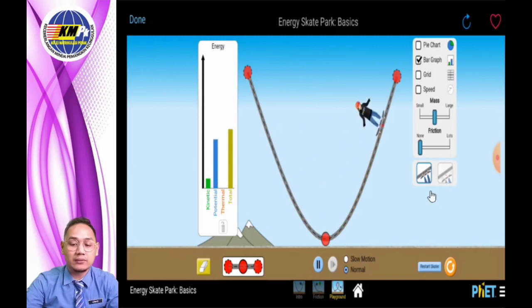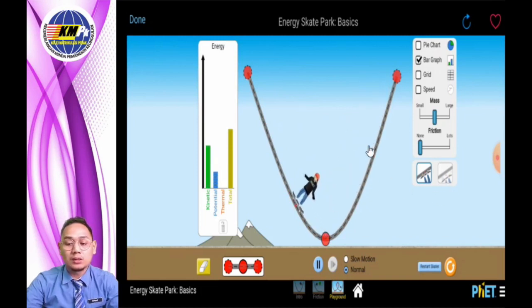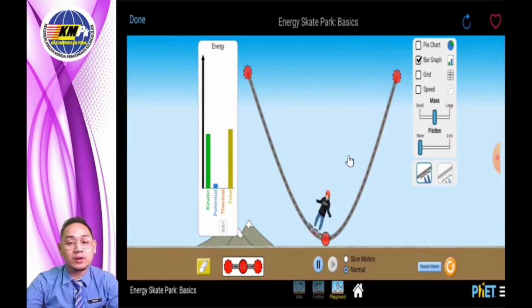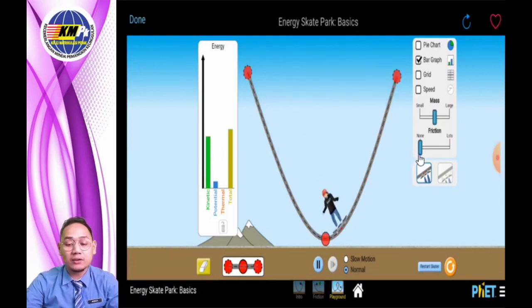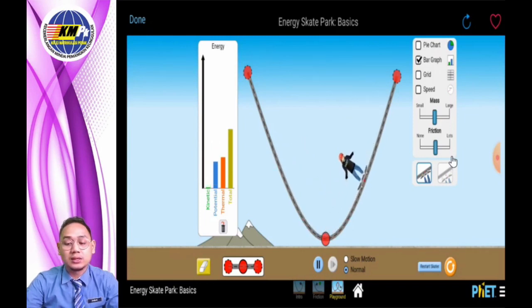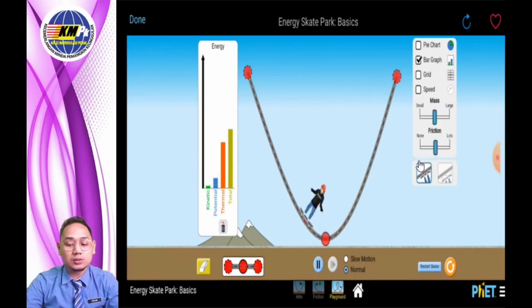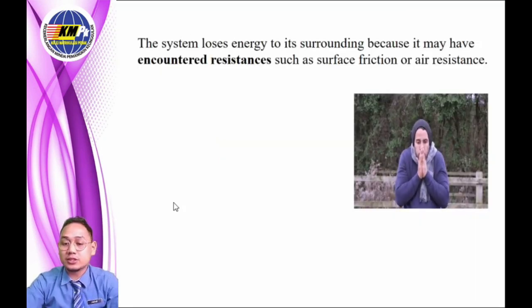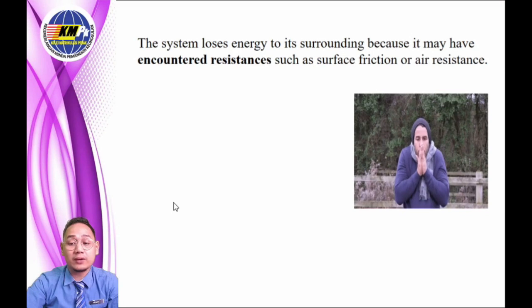But this does not happen in real life — the skateboarder will stop eventually. This is because some of the energy is converted into other forms such as heat or sound due to friction. On the right side of the simulation, as we increase the friction, we can see the skateboarder slows down because energy is changed to thermal energy. After all energy is converted to thermal energy, the skateboarder will stop. The system loses energy to its surroundings due to counter resistance such as surface friction or air resistance.